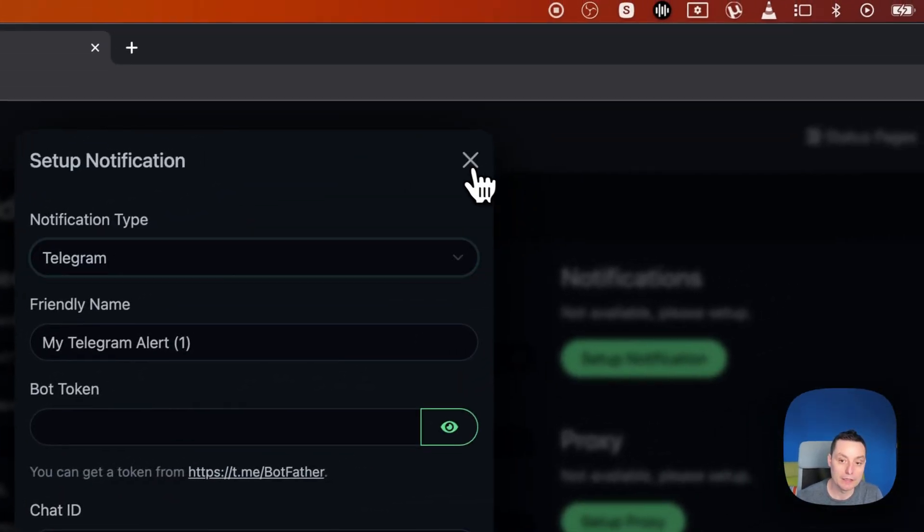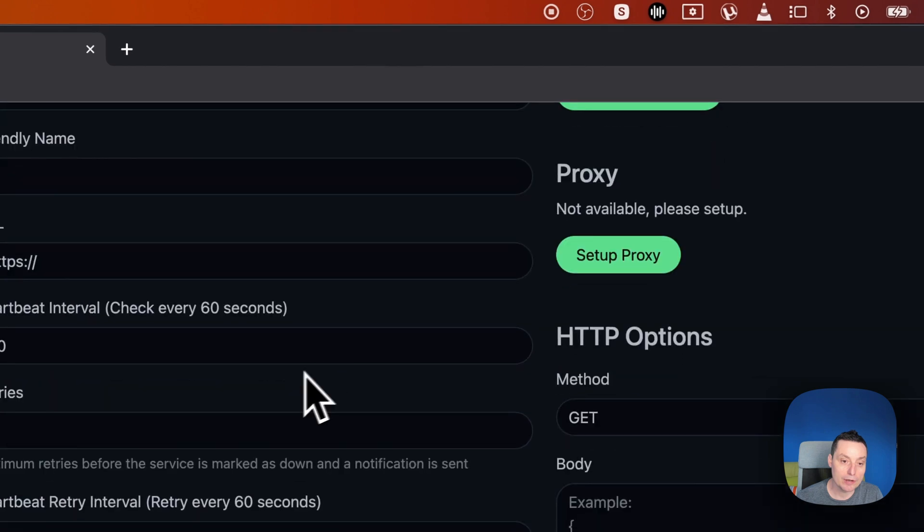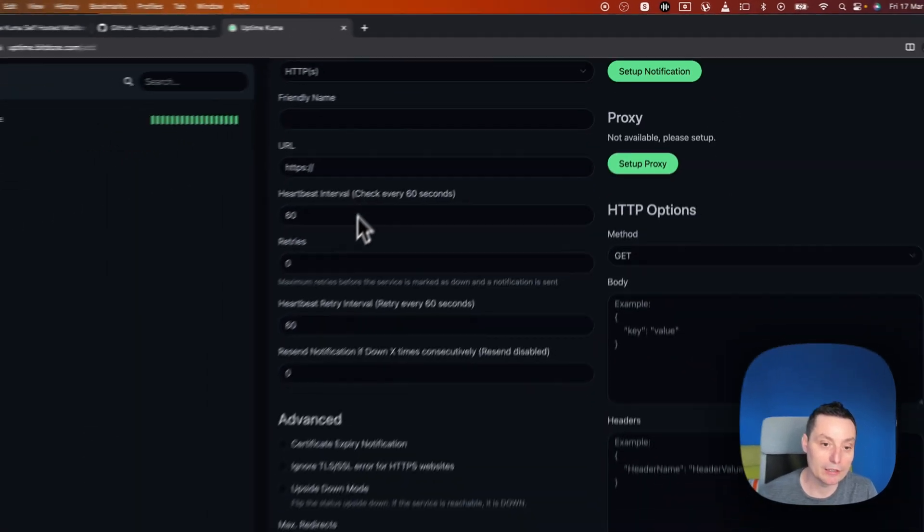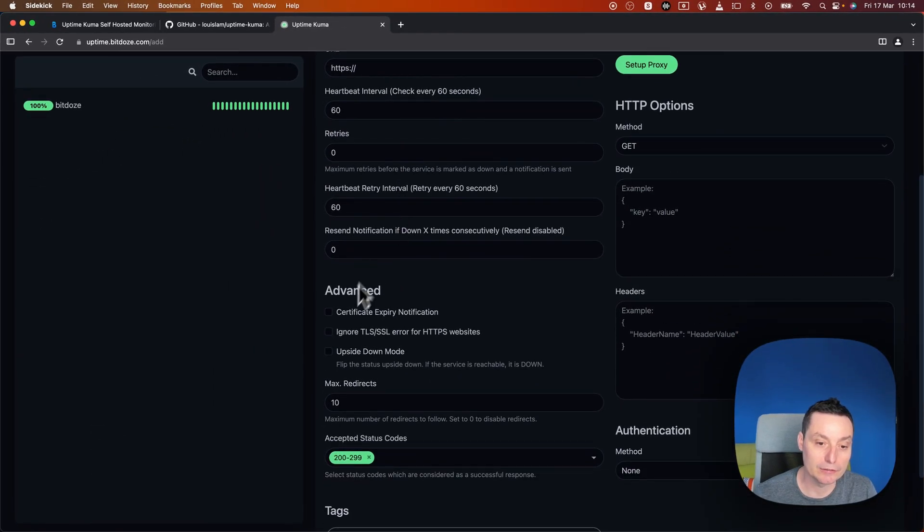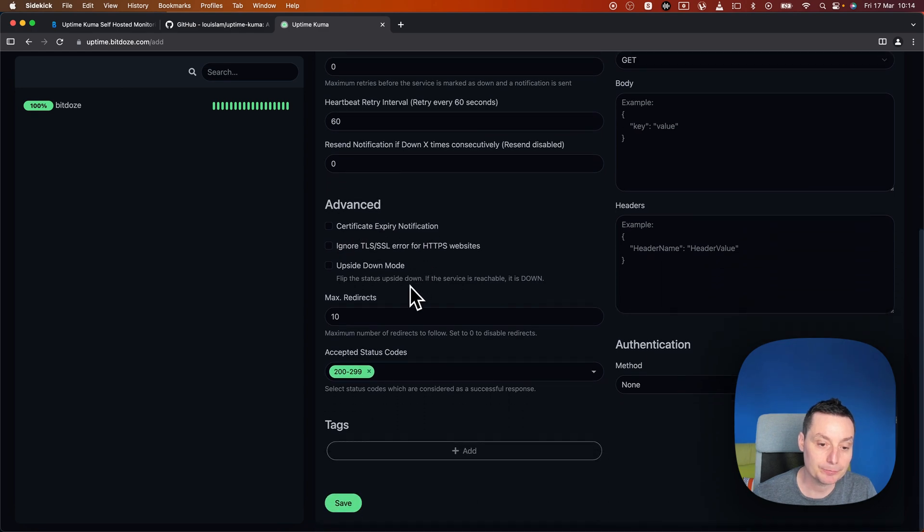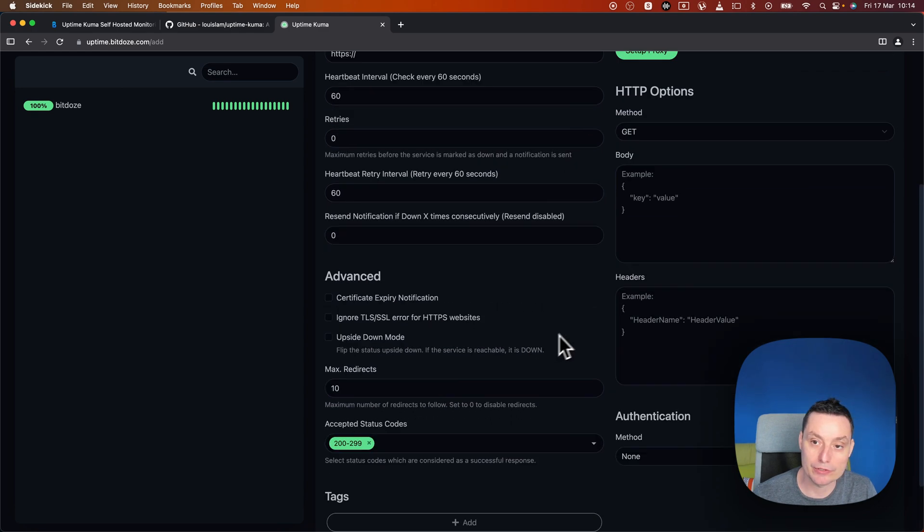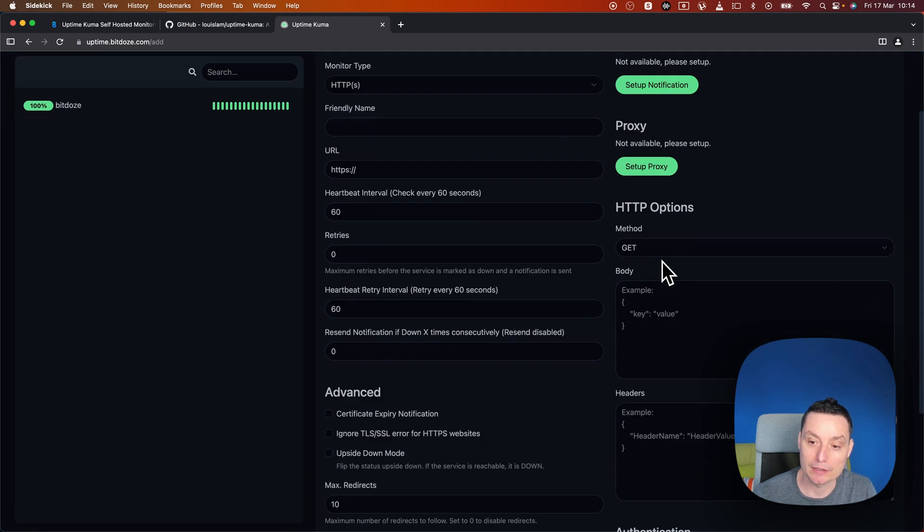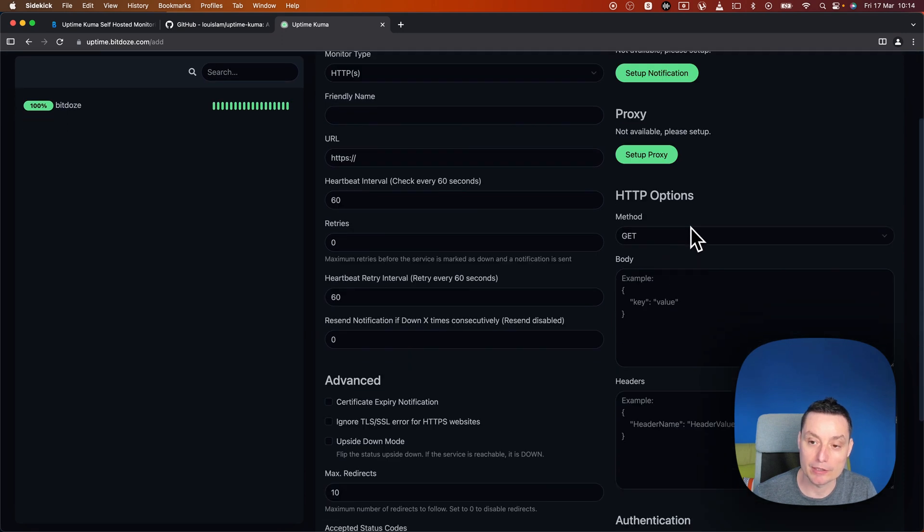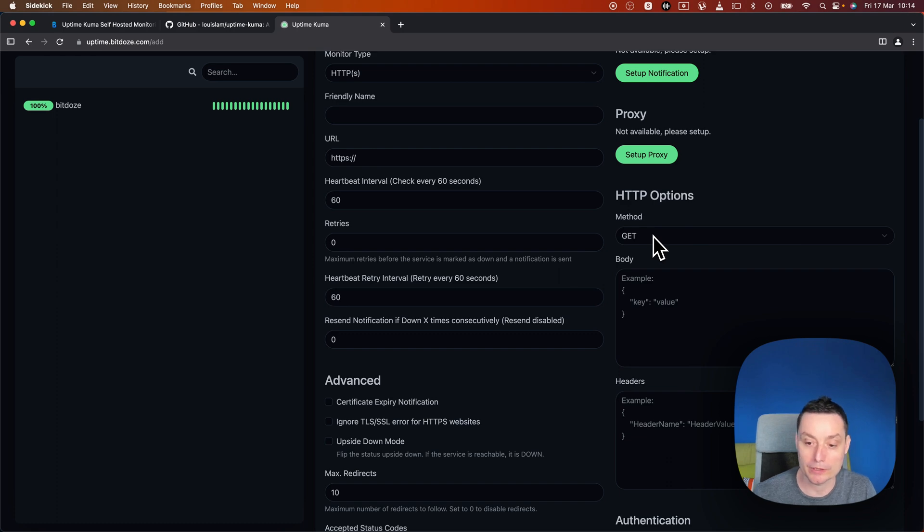In here you have the options to set the URL, the interval to see if the certificate is expired, and the status codes. On the right side you can add a proxy if you want. You have the HTTP options that you can add in case you have an API that you want to monitor.